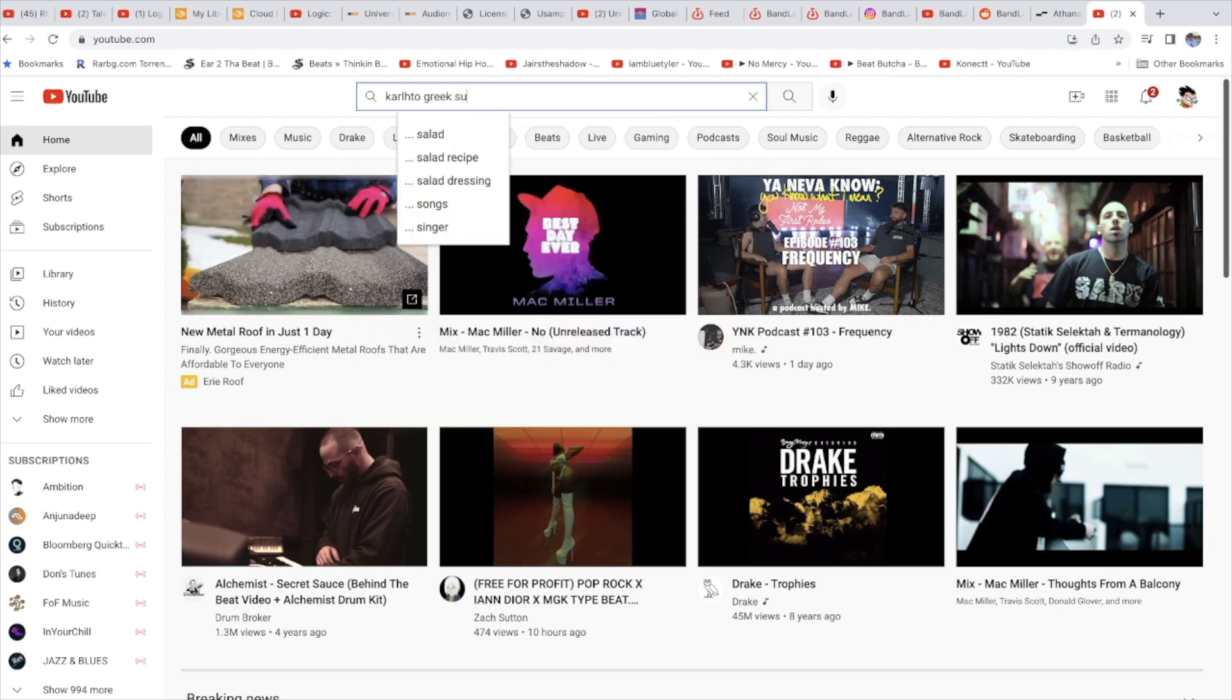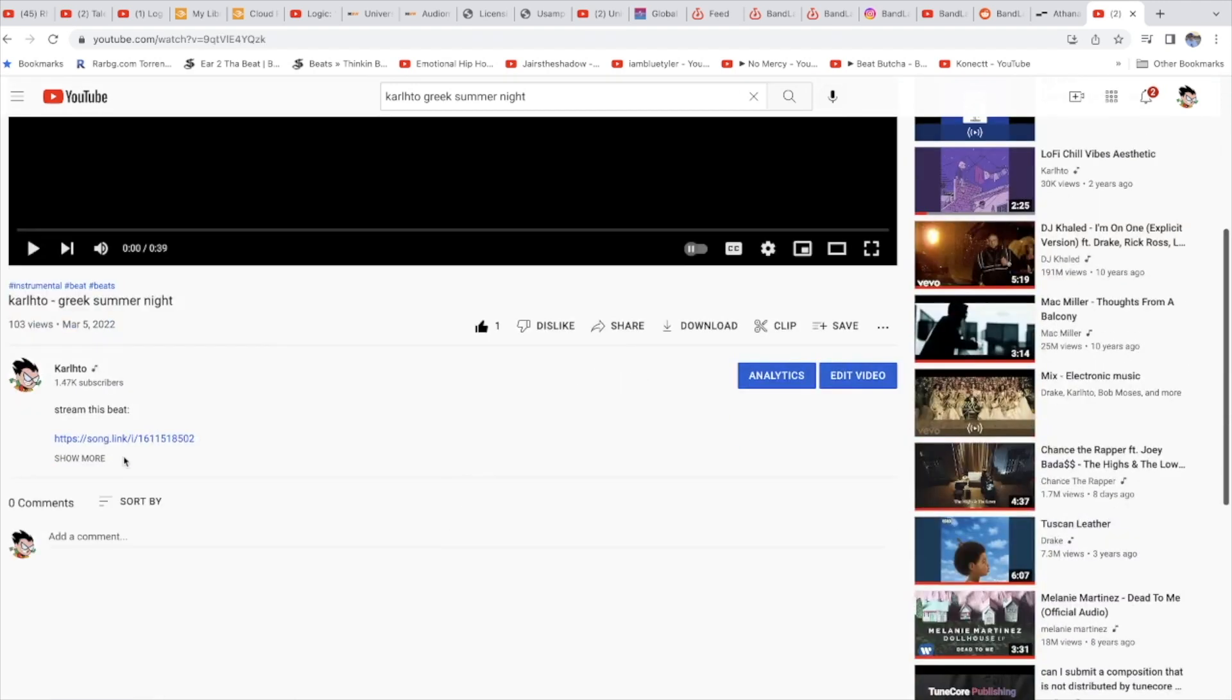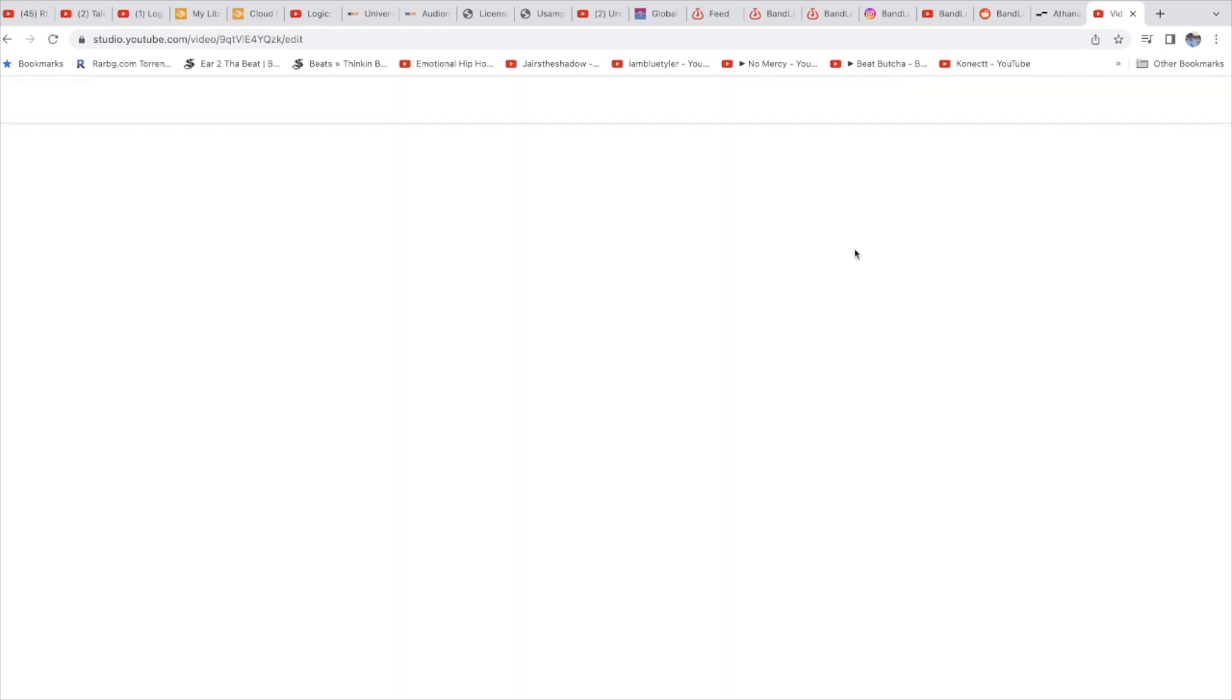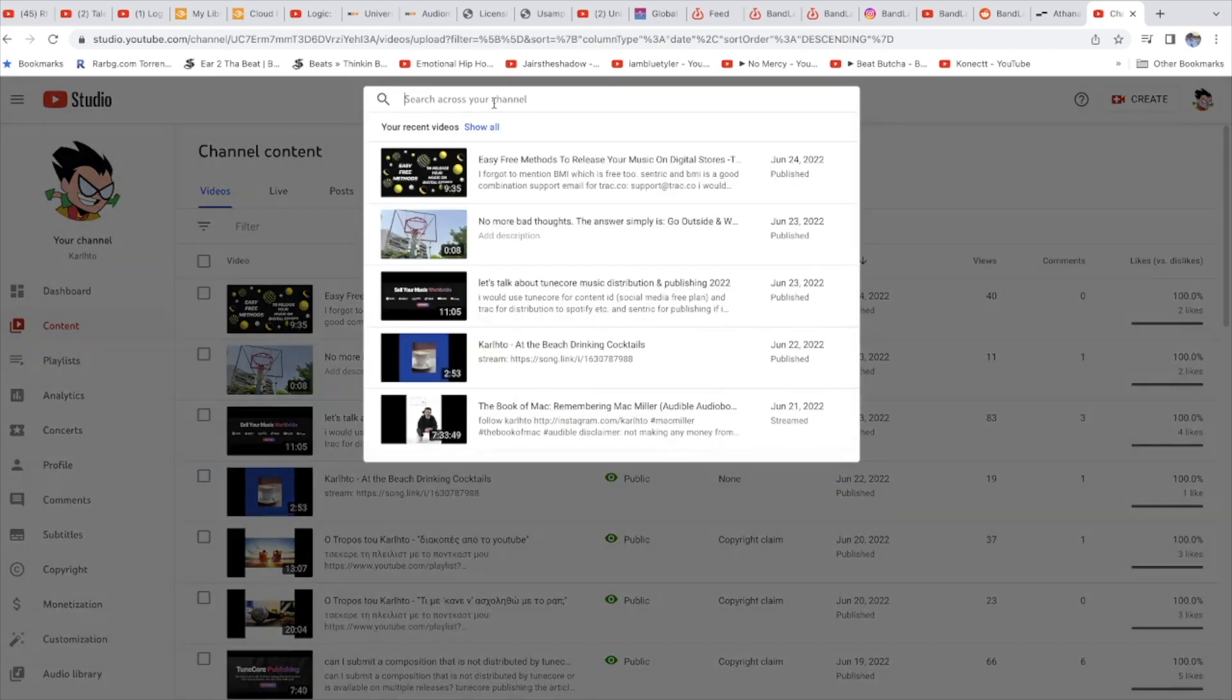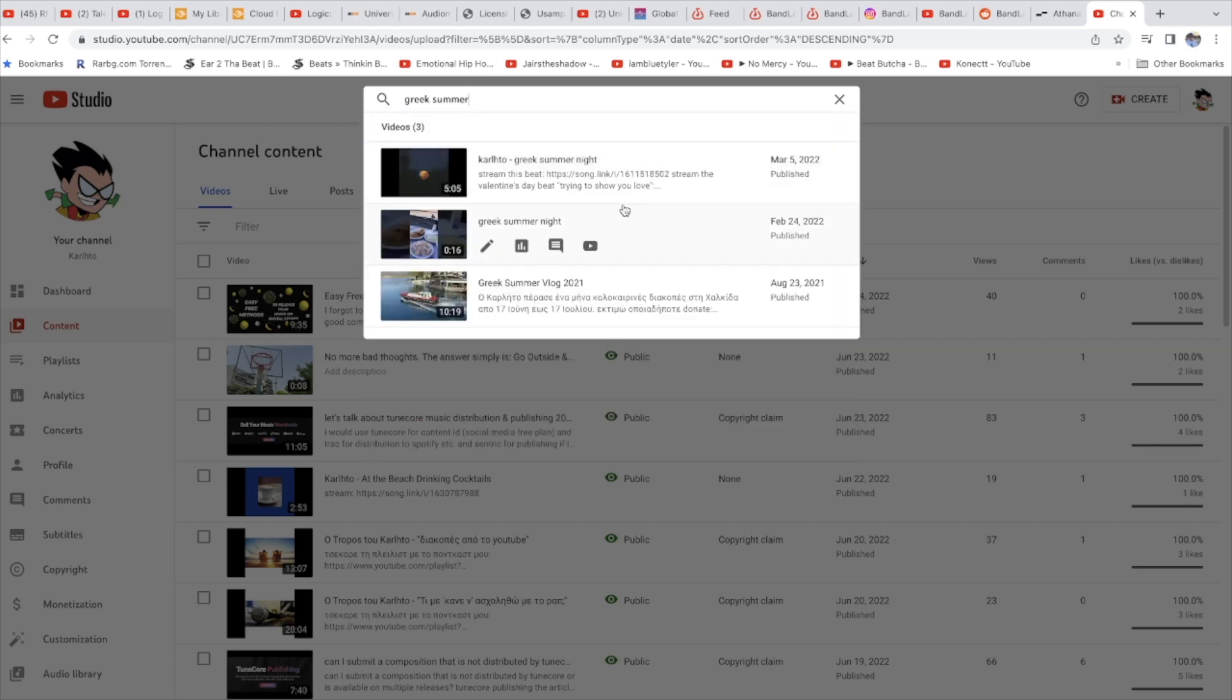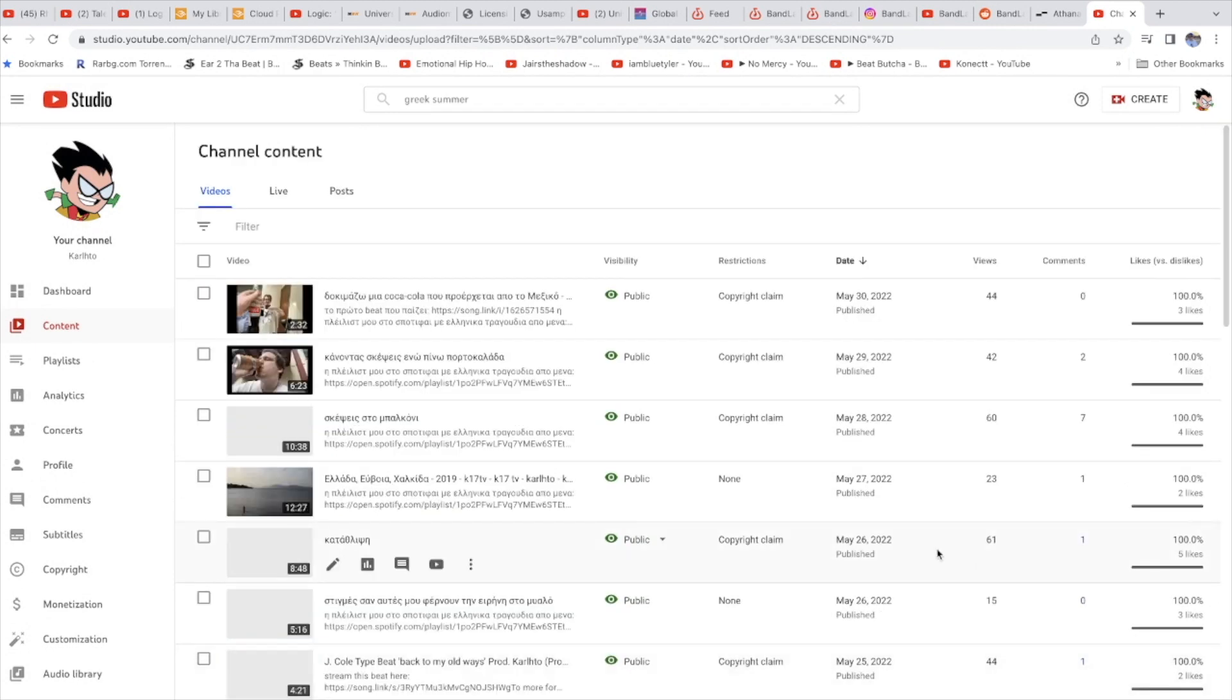But the thing is, if you go to YouTube and type Greek Summer Night, okay, this is my beat. I don't think it has Content ID, but it works when you make a short with the beat. So let's say if I download the beat and upload again, it'll find Content ID because it's been a while, it's been since February.